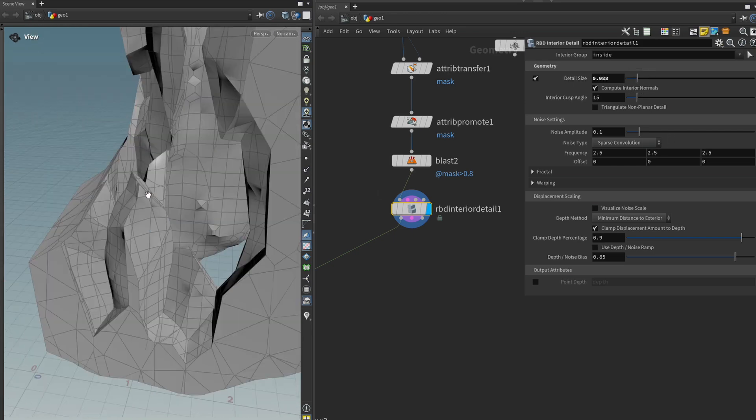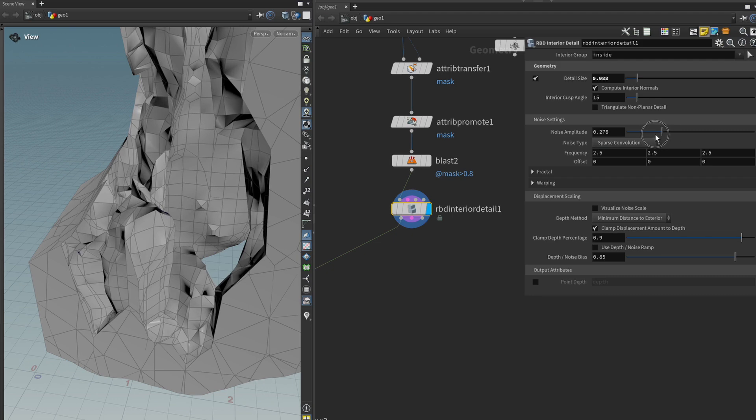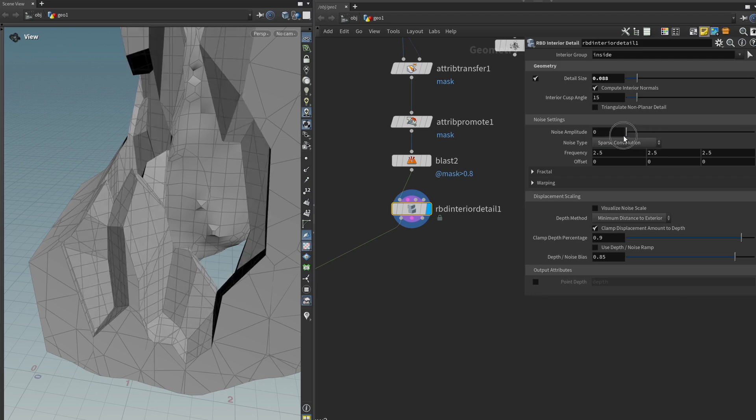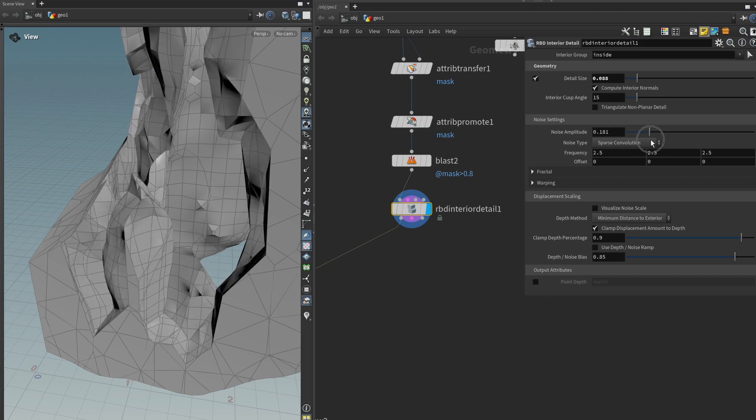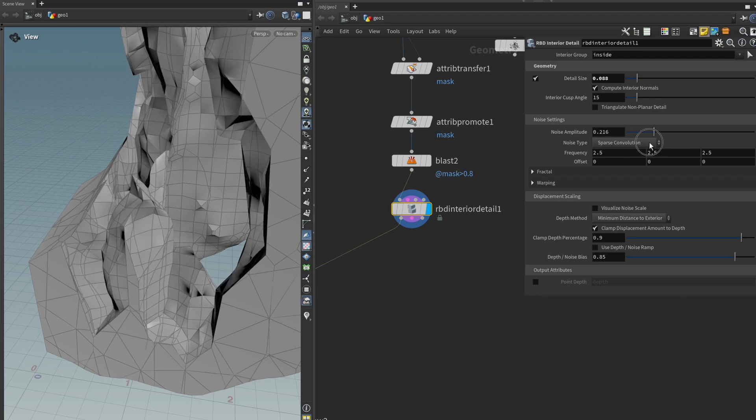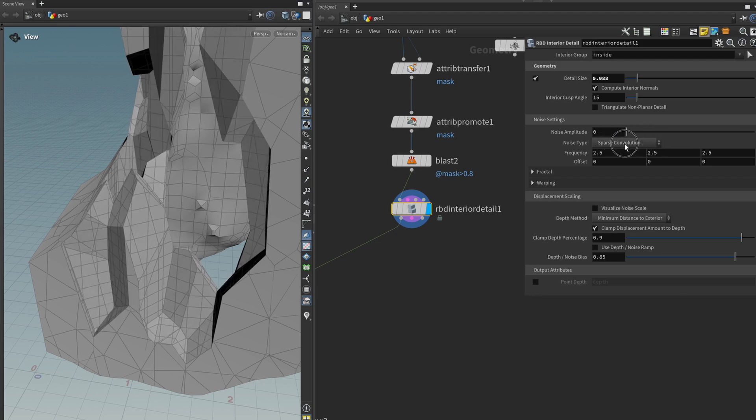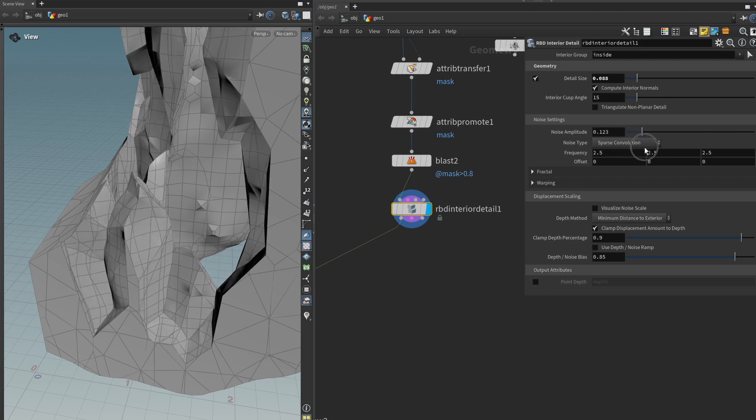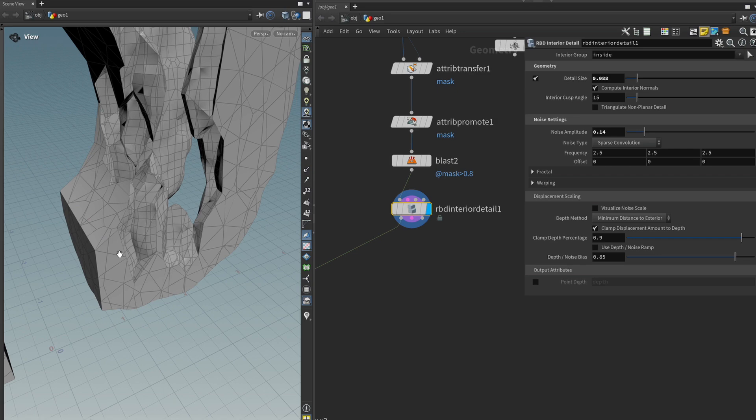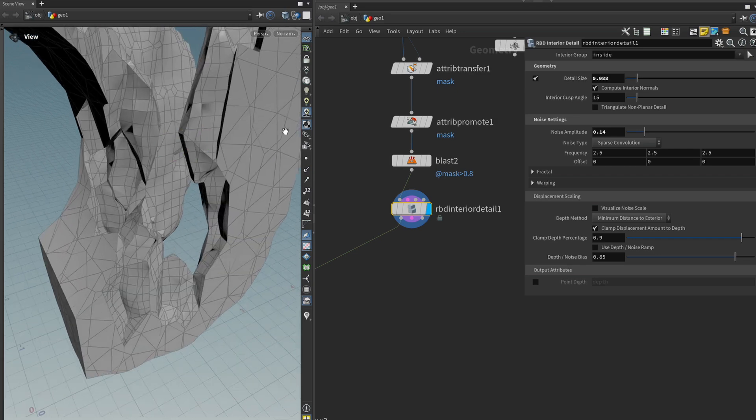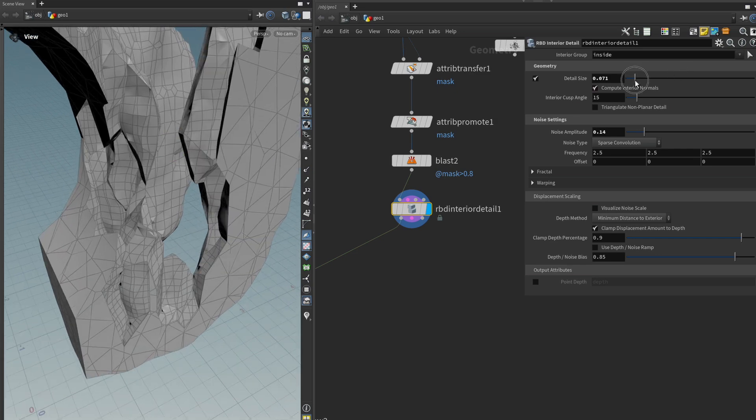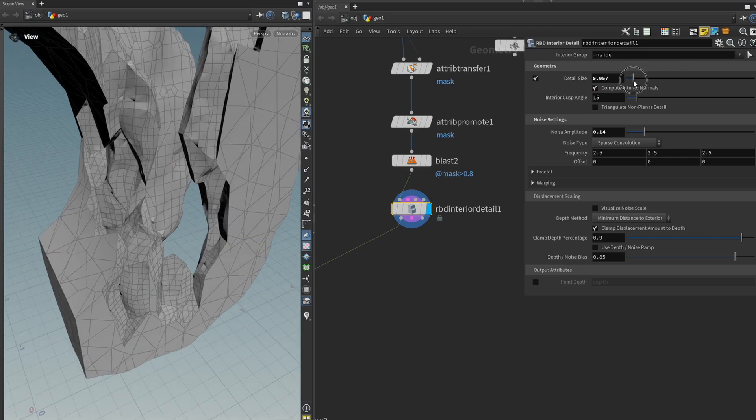Then to see more of this detail in action we can play around with the noise amplitude and then we can see what it's actually trying to do. It's trying to add some noise to the insides of our fractures and the more detail we have the more apparent it becomes.